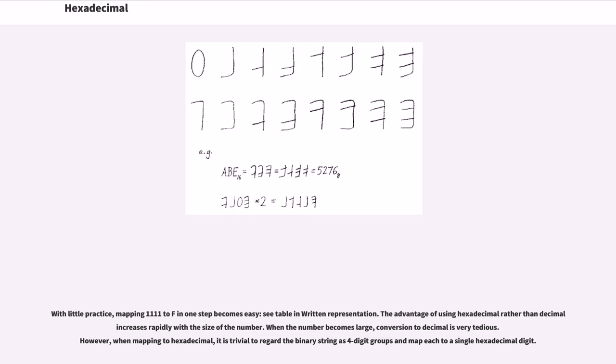The advantage of using hexadecimal rather than decimal increases rapidly with the size of the number. When the number becomes large, conversion to decimal is very tedious. However, when mapping to hexadecimal, it is trivial to regard the binary string as four-digit groups and map each to a single hexadecimal digit.